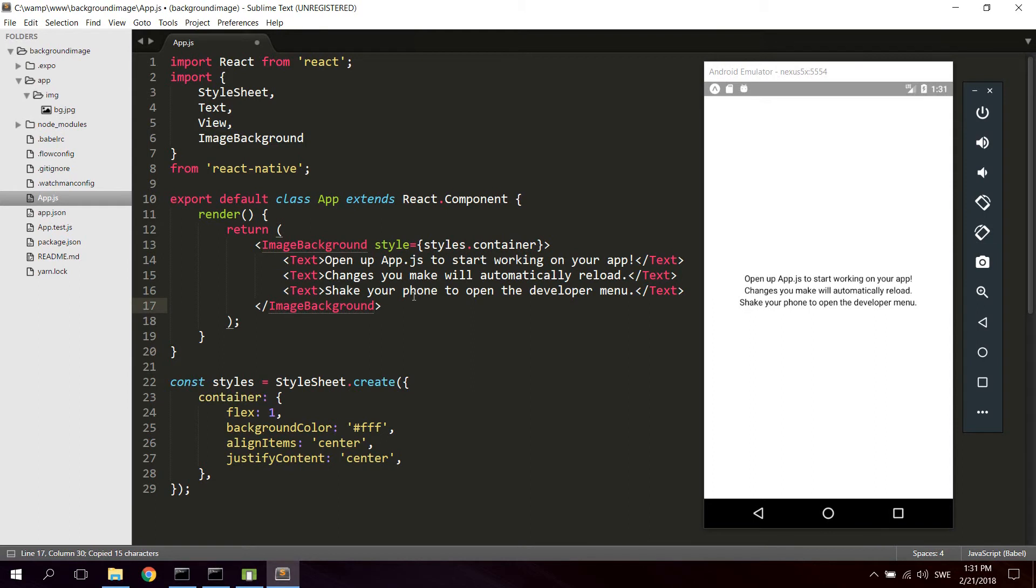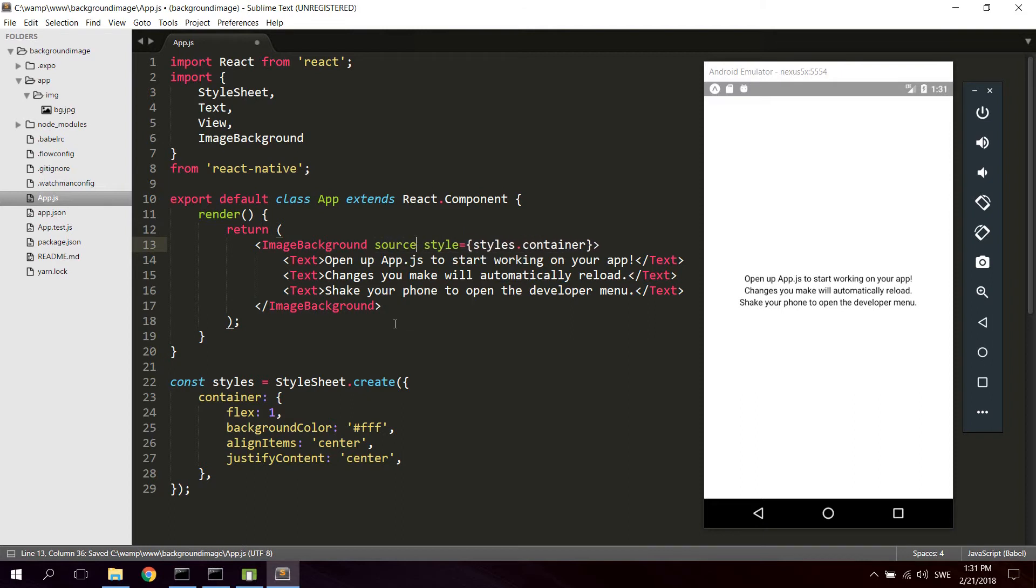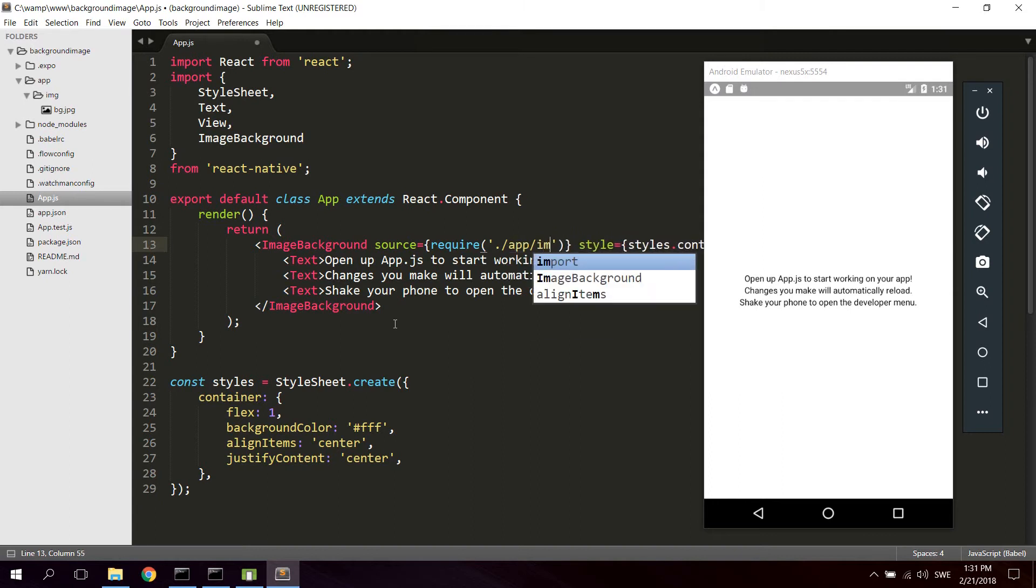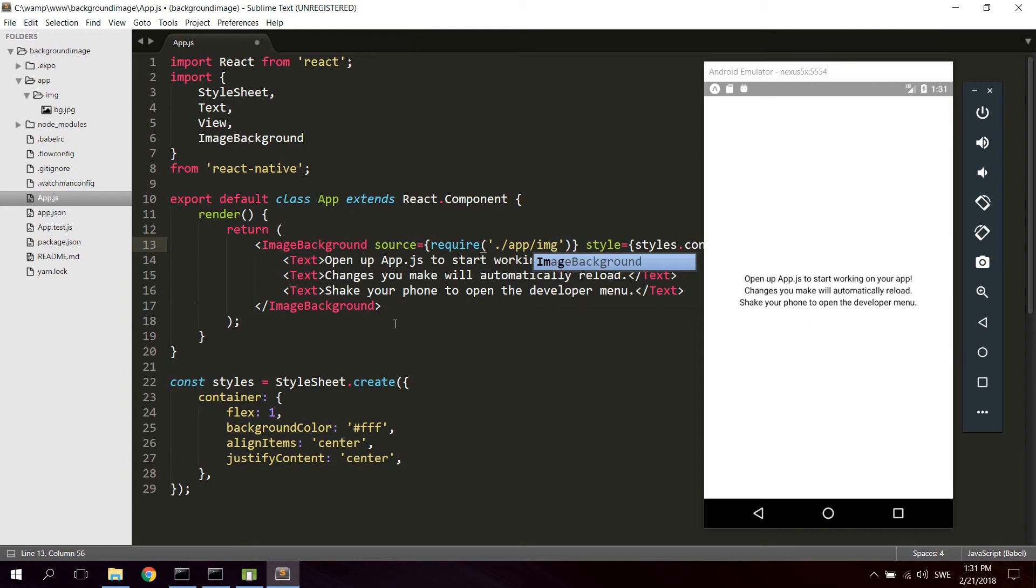We're gonna give the ImageBackground a source which is gonna be the image. So we're gonna say source equals, and then require the image. So require and then simply the path to the image. In this case for me it's app slash image slash background dot jpeg.